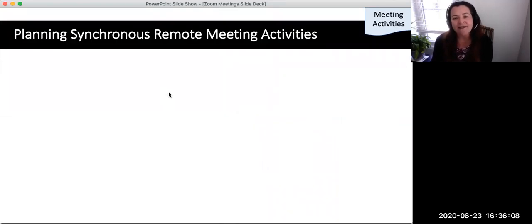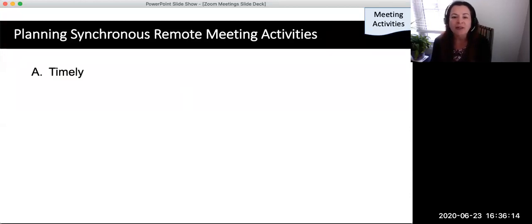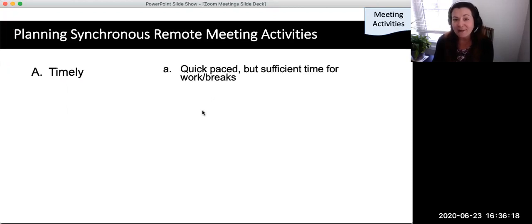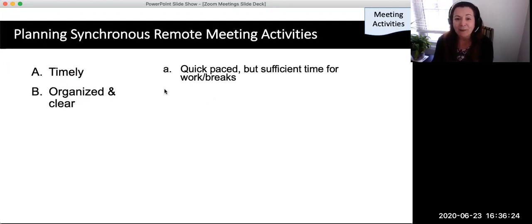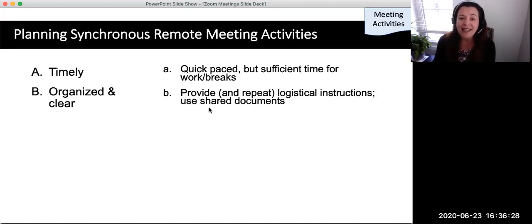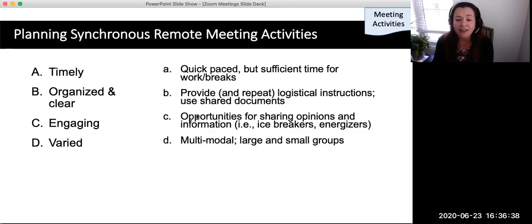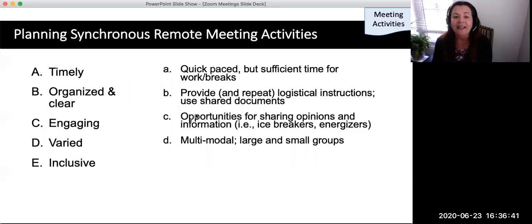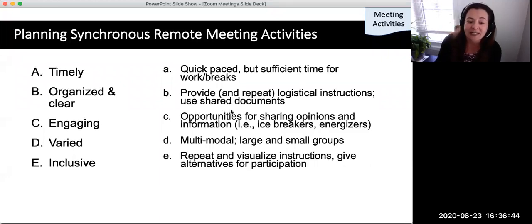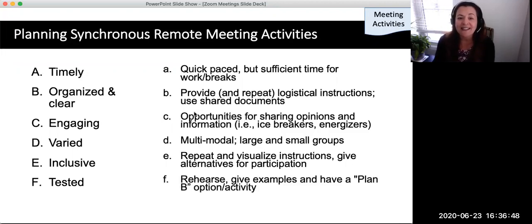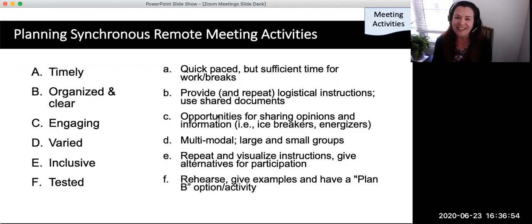Here is a summary of the traits of effective synchronous remote meeting activities for student learning. Over the course of a live remote class, activities should be timely — quick and self-paced, with breaks. They must be organized — practiced and repeated, giving logical instructions especially for shared documents. Engaging — providing opportunities for icebreakers, energizers, and ways to share information. Varied — use of audio and visual in small and large groups. Inclusive — repeating and visualizing instructions and giving alternatives for participation. And tested — rehearsing their use in advance, showing examples, and explaining how the activities will be run, with a plan B of an alternate engagement option or activity.